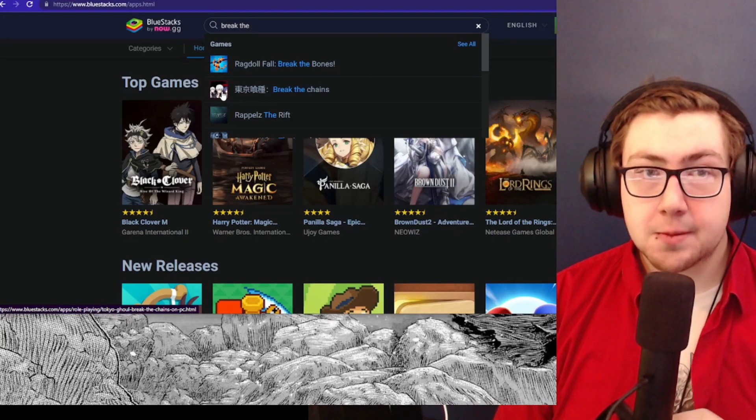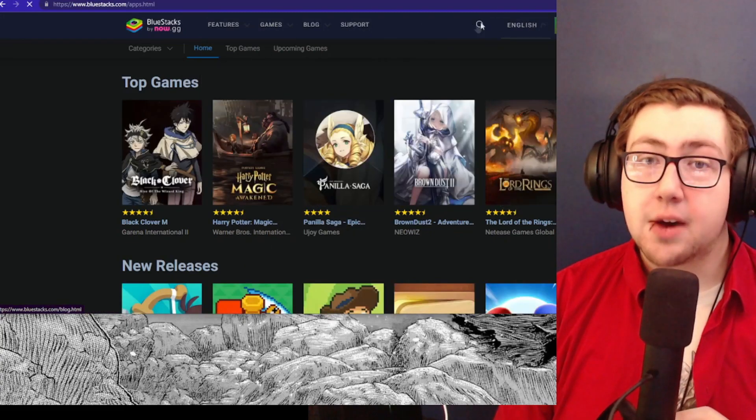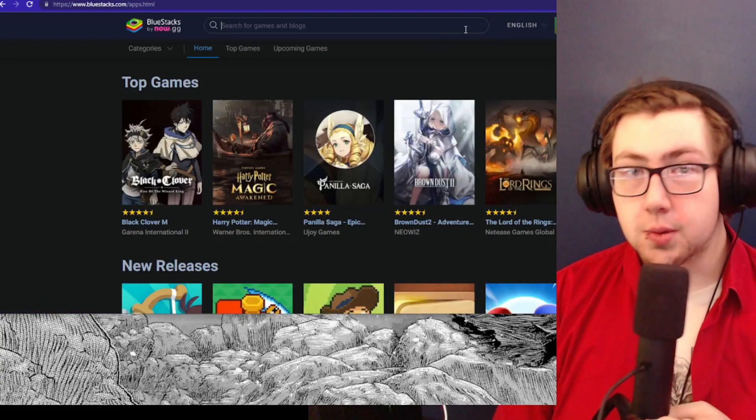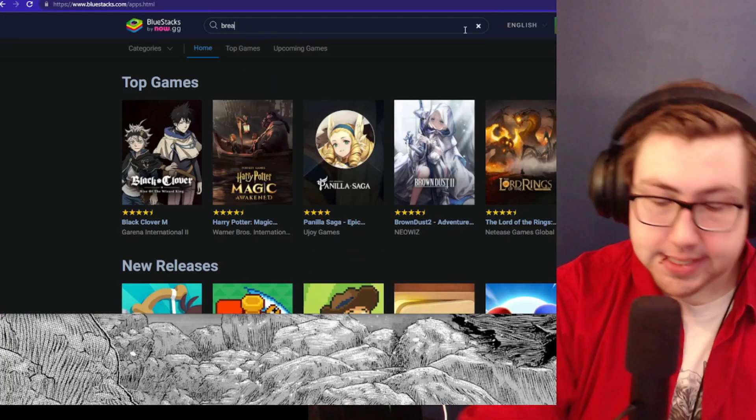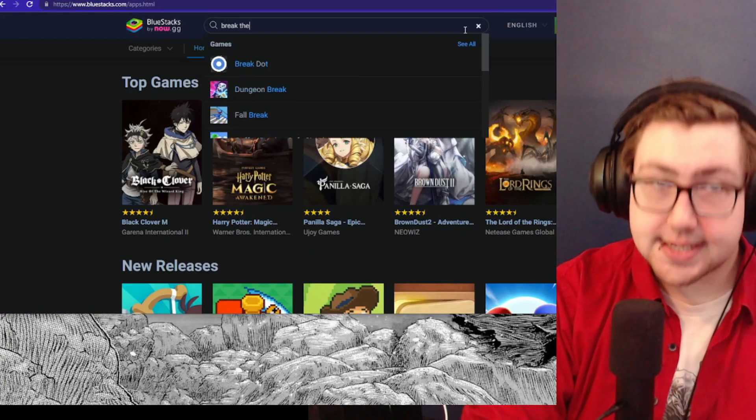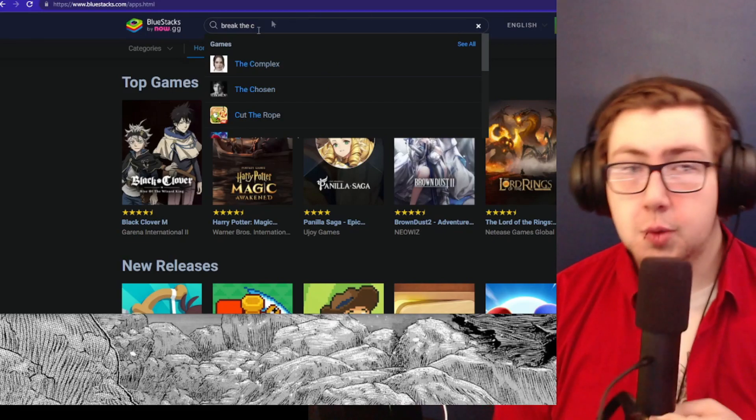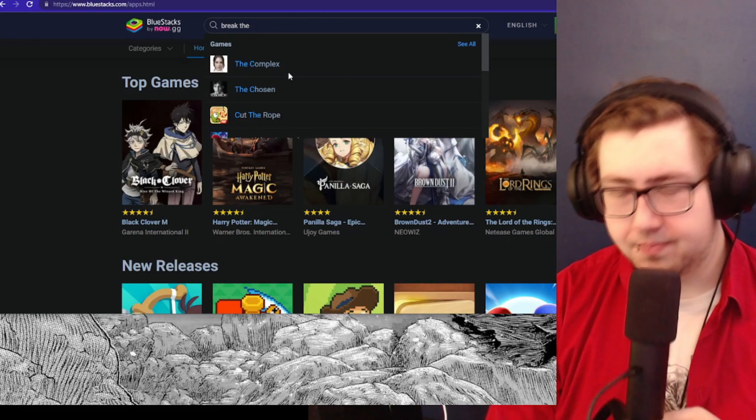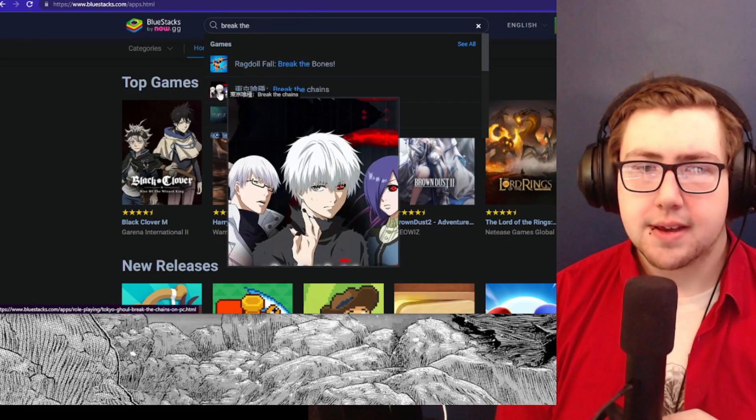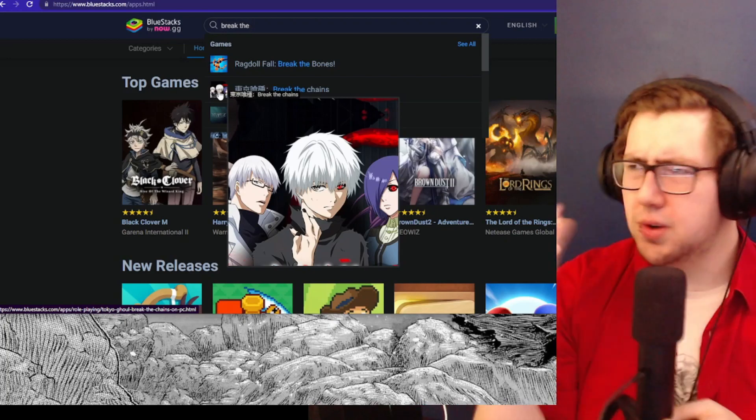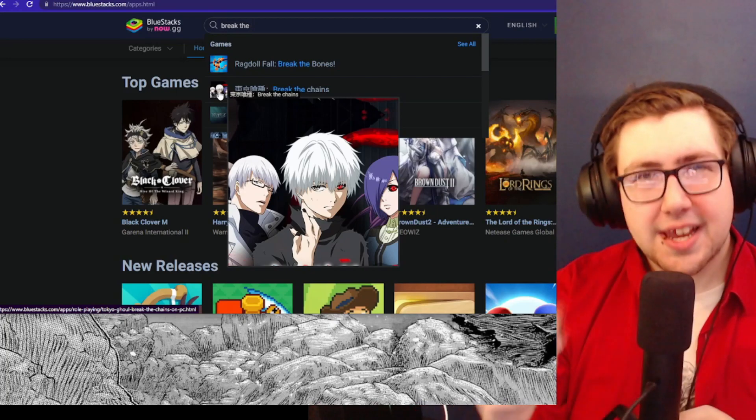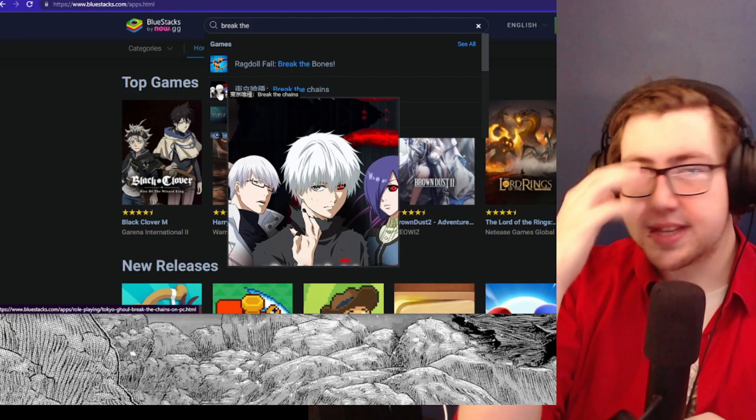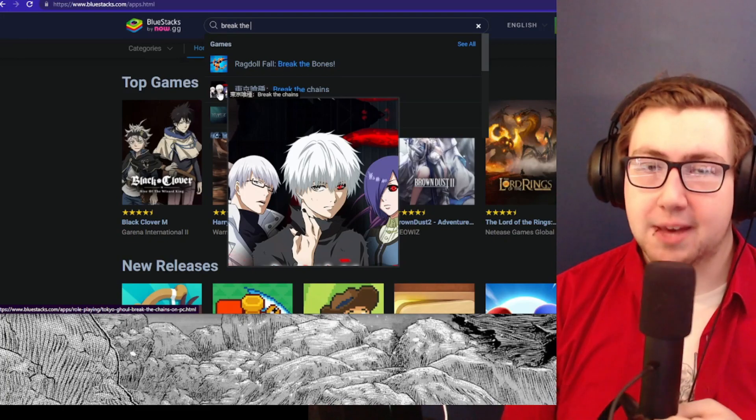But upon clicking it right now, you can no longer access the page. It seems like between last night and today, BlueStacks ended up pulling down the post about this. I don't know why, but we're getting very close to the release of this game. I'm looking forward to it quite a bit.